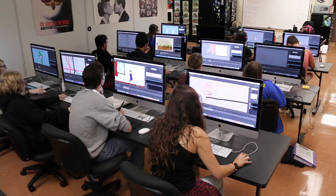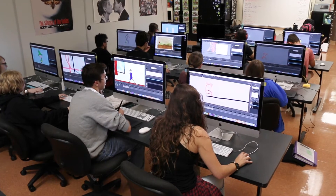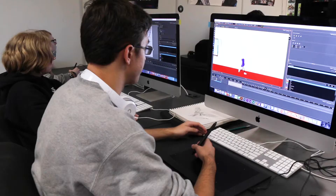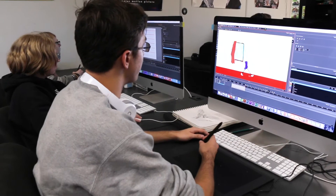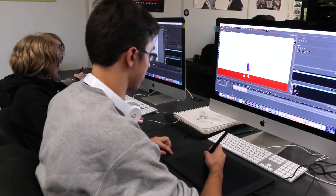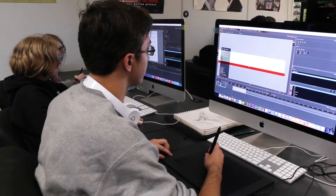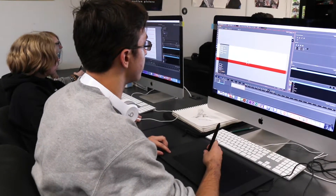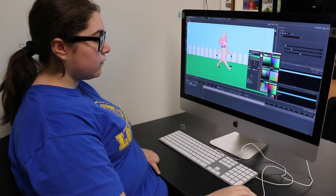The Animation, Film, and Visual Effects program is comprised of two one-year courses designed to help students gain valuable media production experience and move to the next level on their career path.